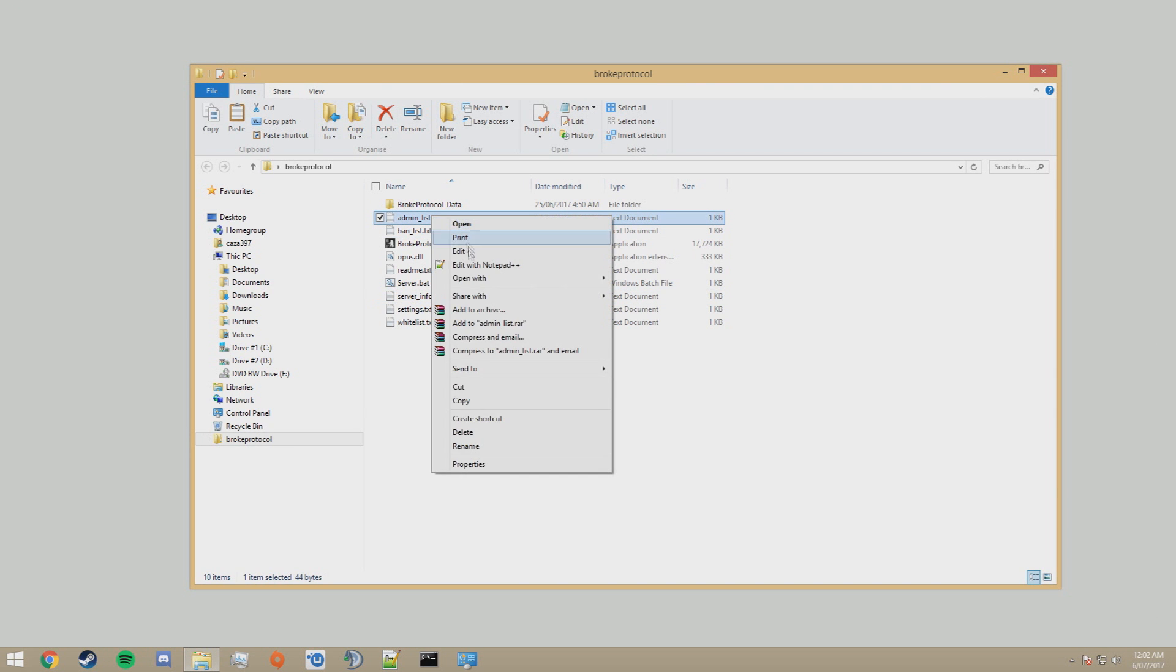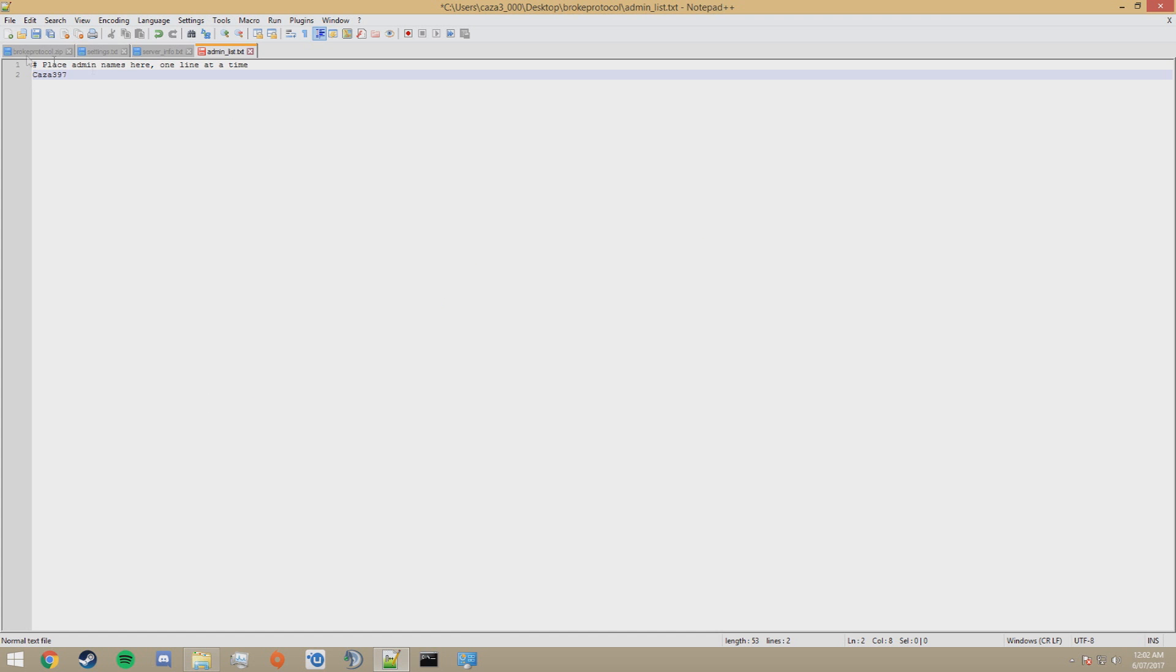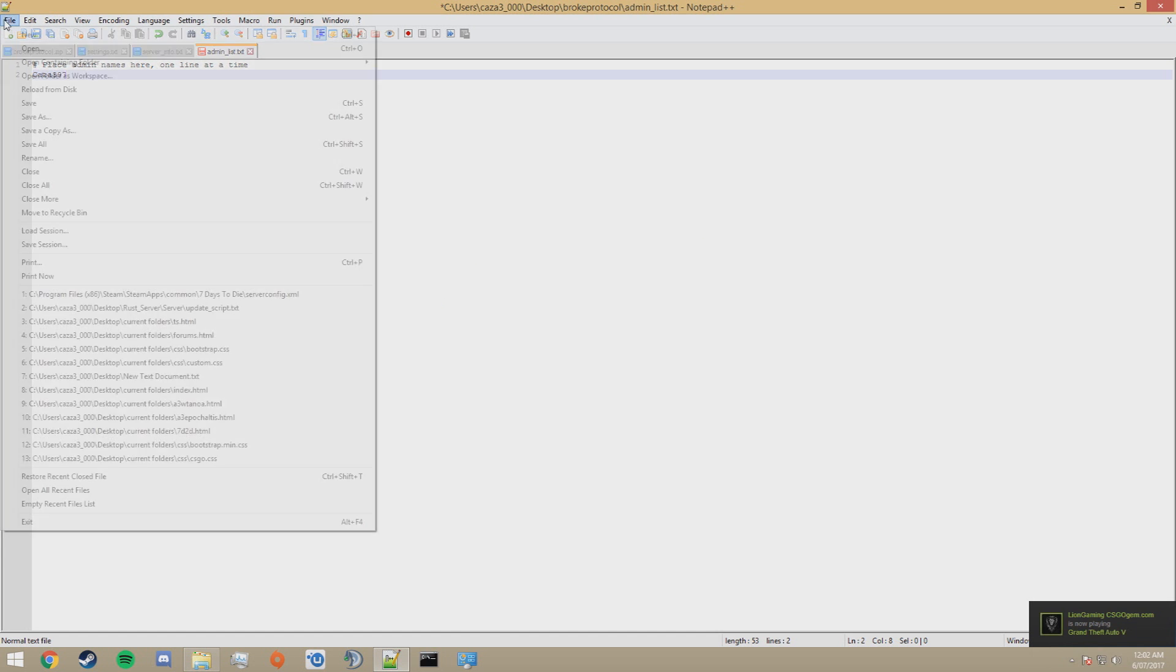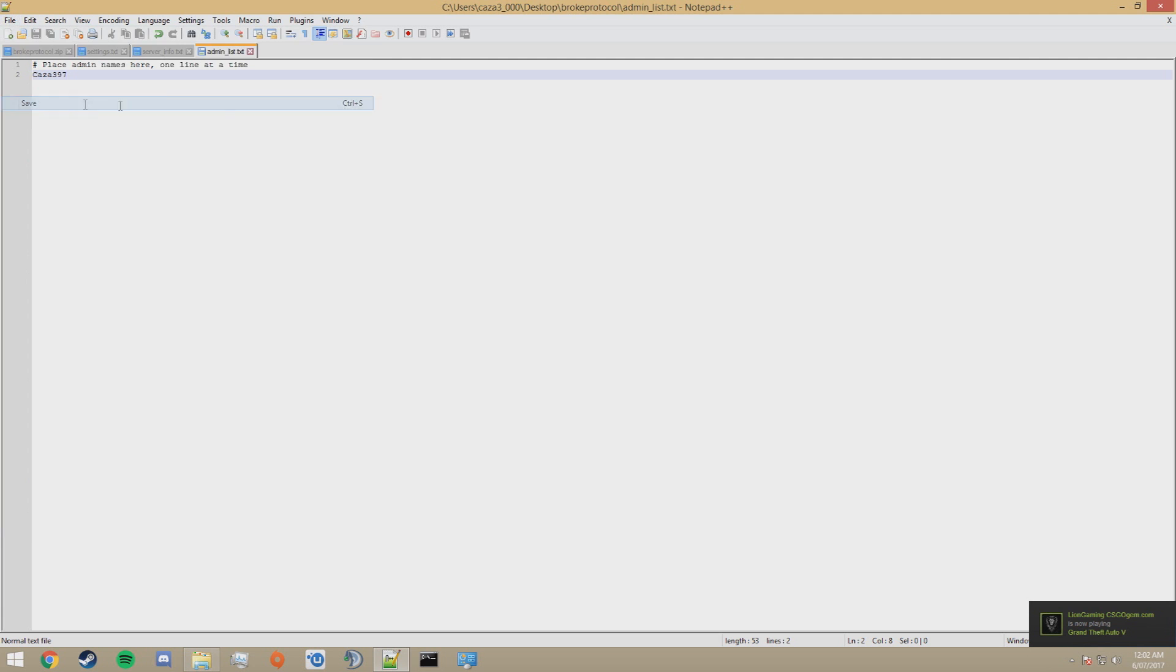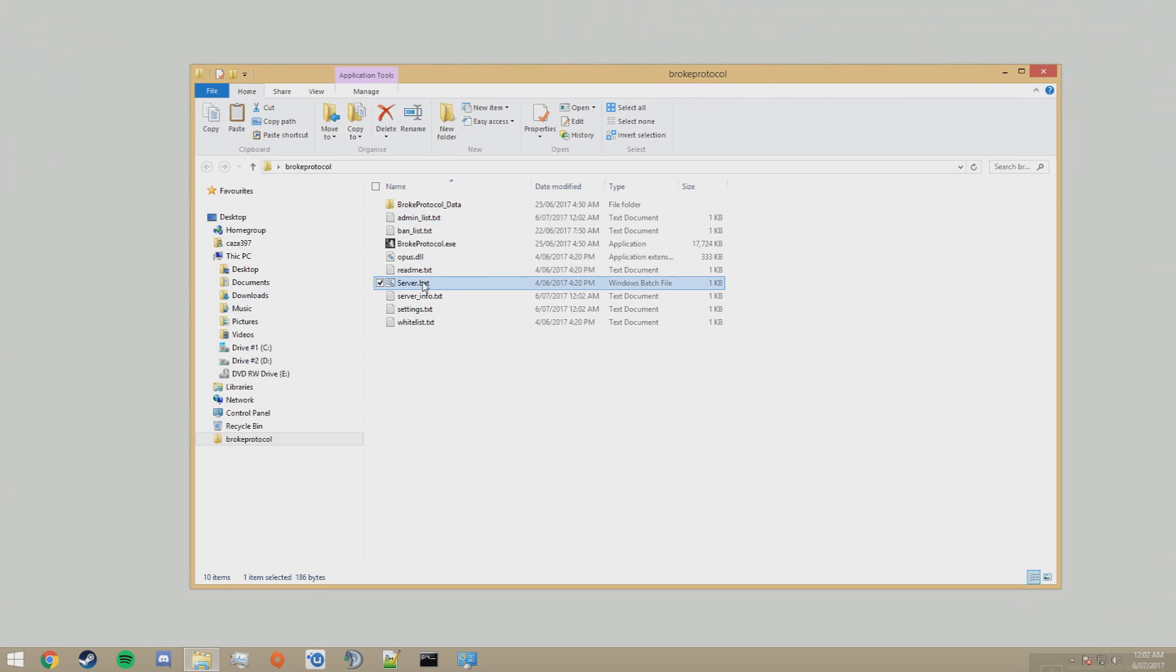Next, go to admin.list.txt, put your name that you're going to register on your server there. This will allow you to be admin. And now you can run the server by opening server.bat.